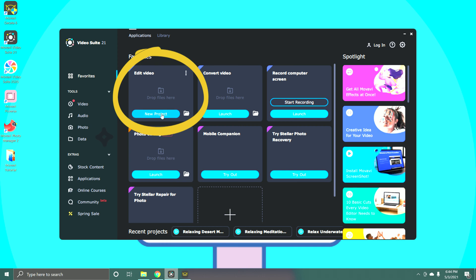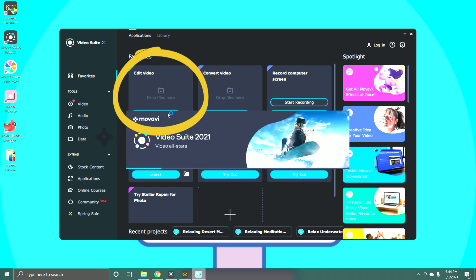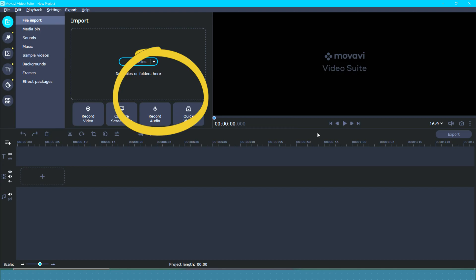So we can either click on new project or if you already have a project that you've been working on, I'm going to click right here in this little folder. But what we're going to do is we're going to start a new project. Okay, so this is it.